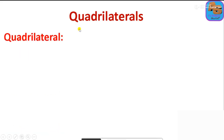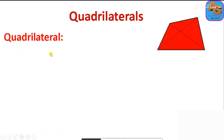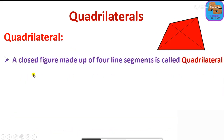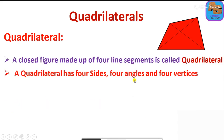So first, a quadrilateral is a closed figure made up of four line segments. A quadrilateral has four sides, four angles, and four vertices.